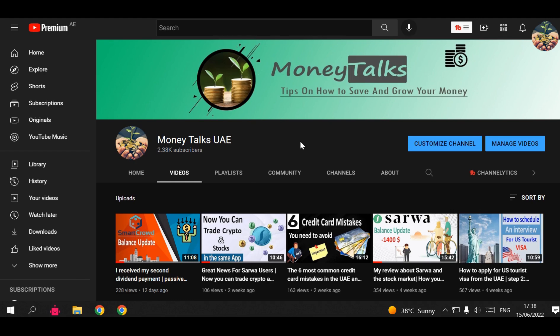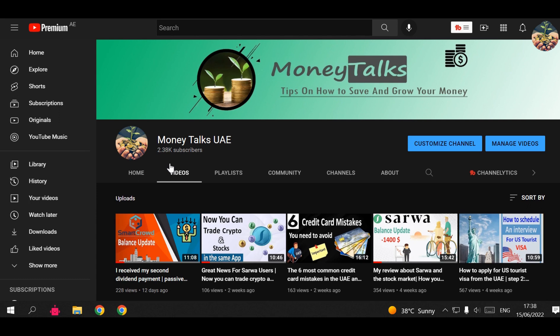Hi guys, welcome to Money Talks UAE, welcome to another video, another update, another Sarwa update. We're also going to talk about the stock market and cryptocurrency market. If you're new to the channel, make sure to subscribe. So far 2,380 subscribers - we're growing fast and I cannot wait to see that 3,000 soon.